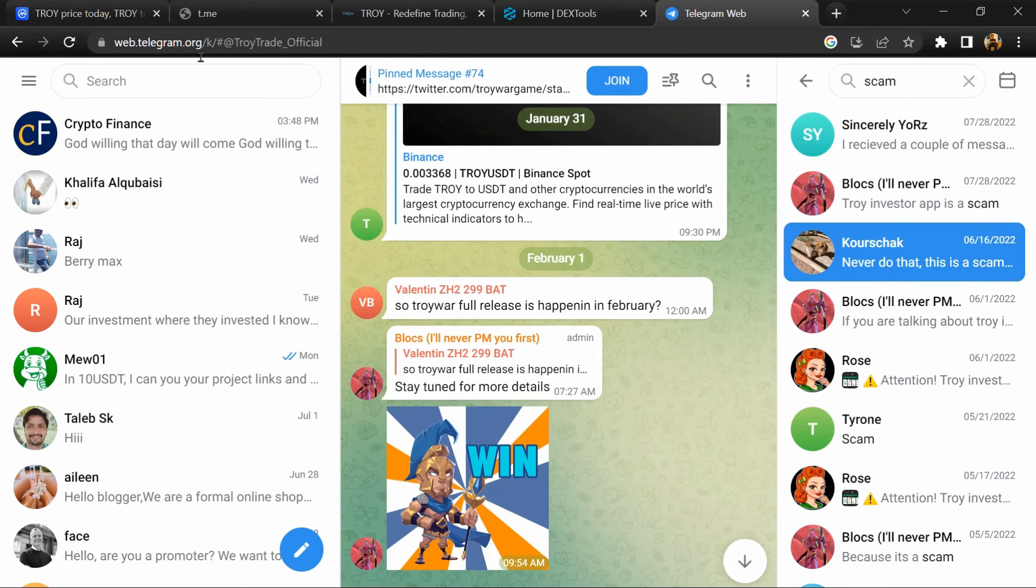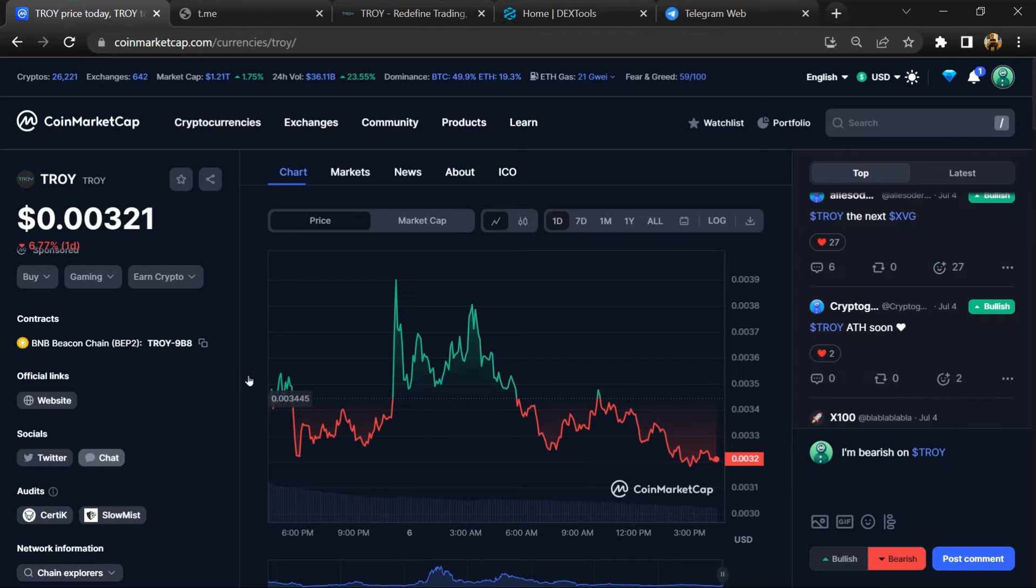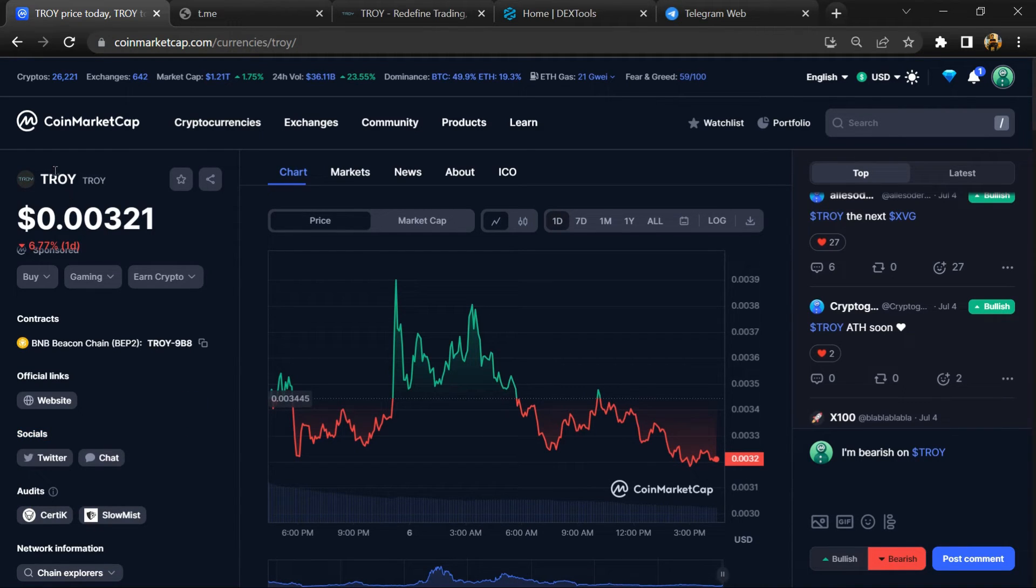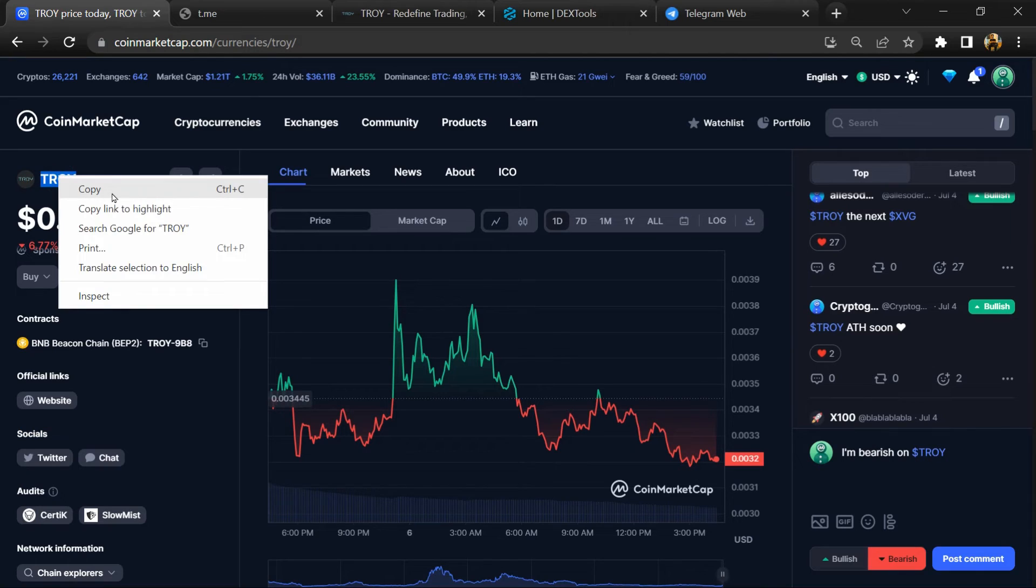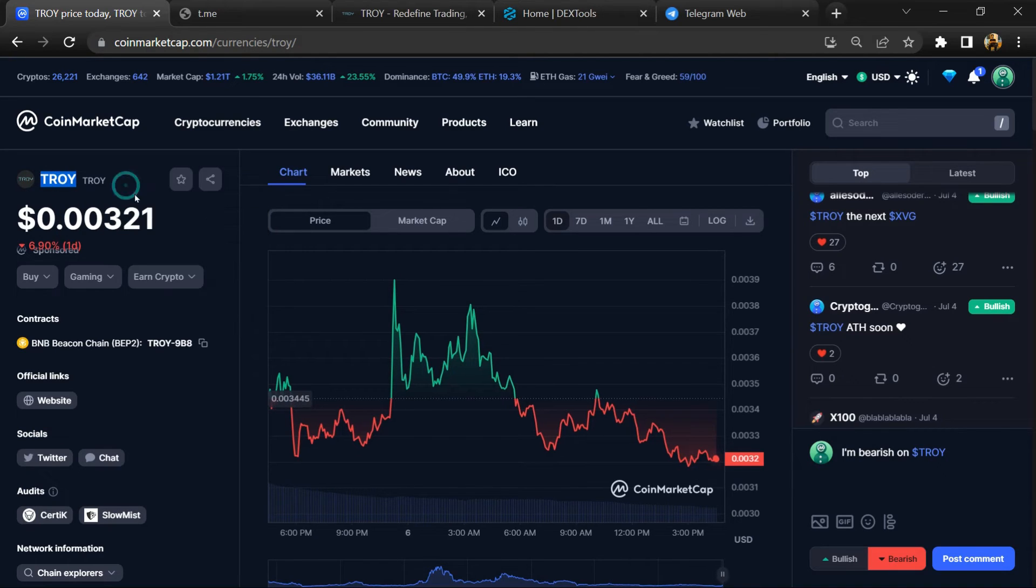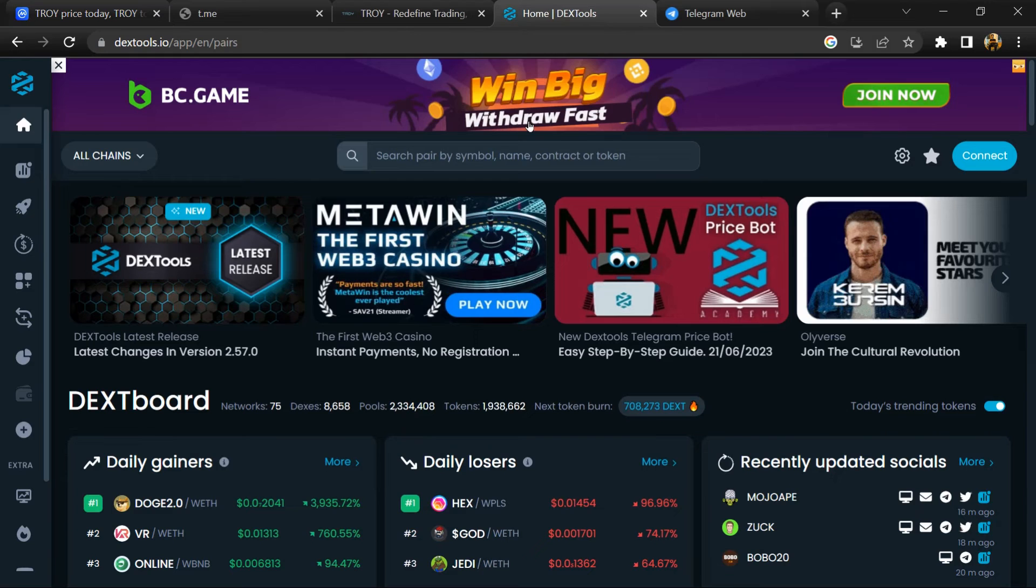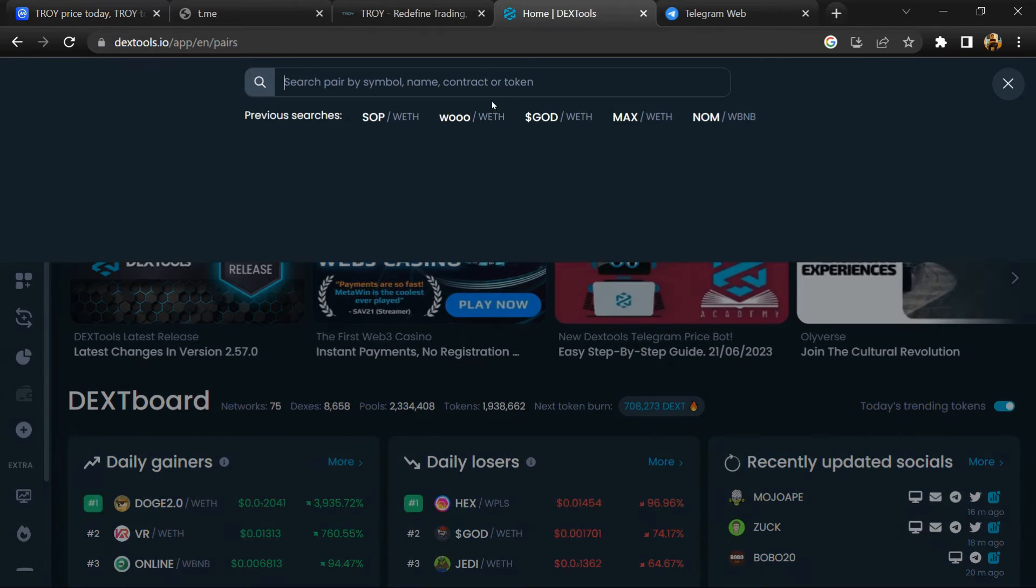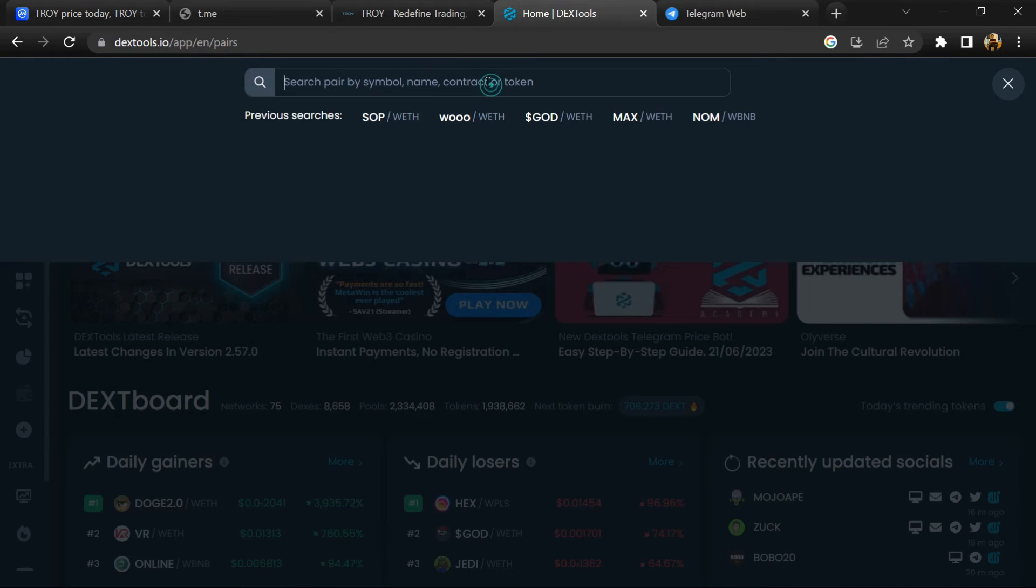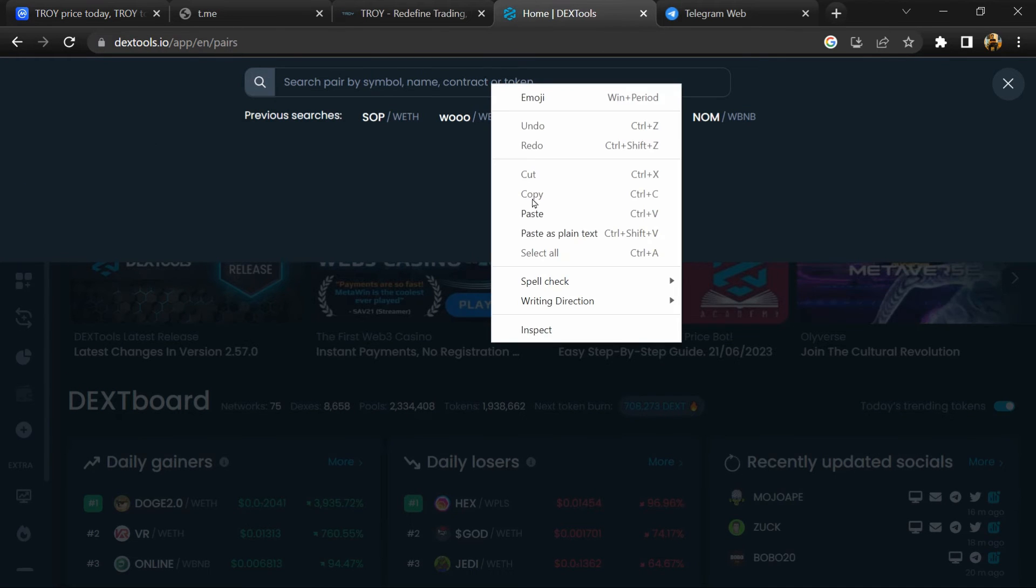After that, go back to CoinMarketCap and copy this address. Then open DEXTools and paste the address.